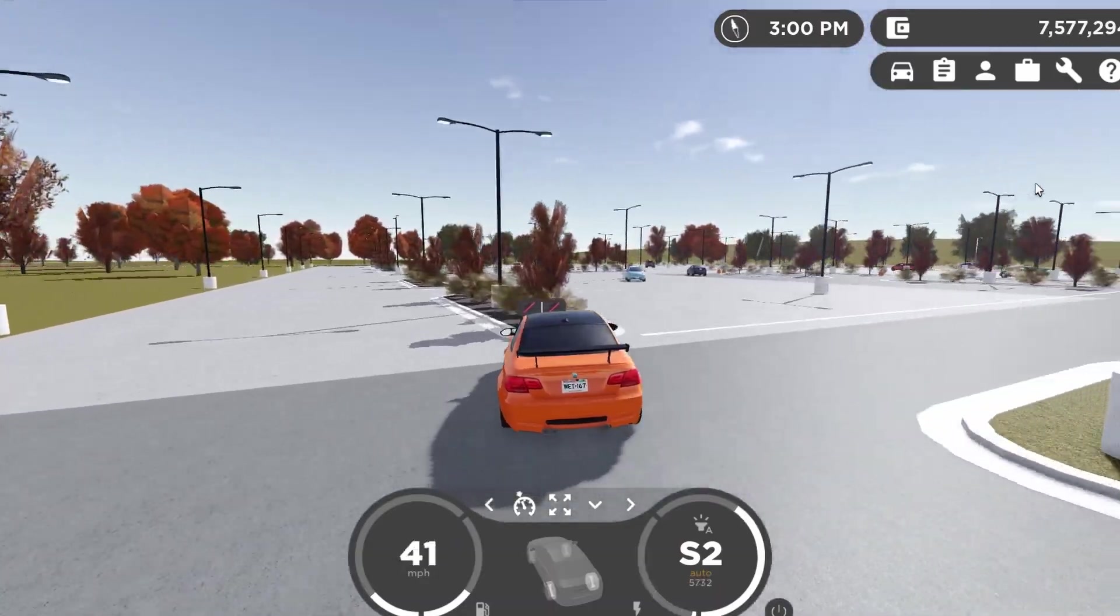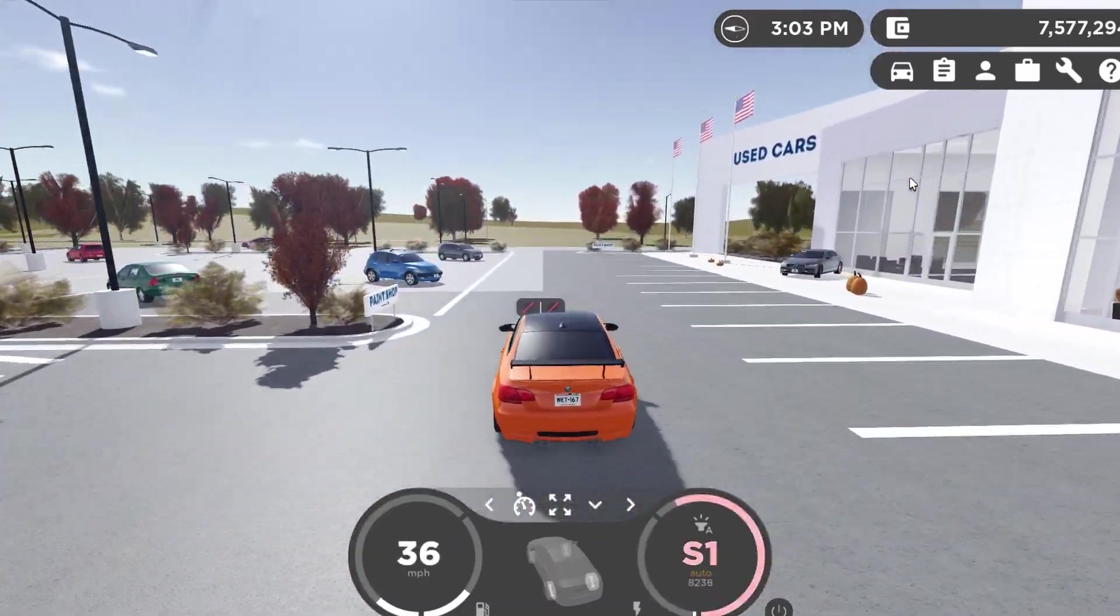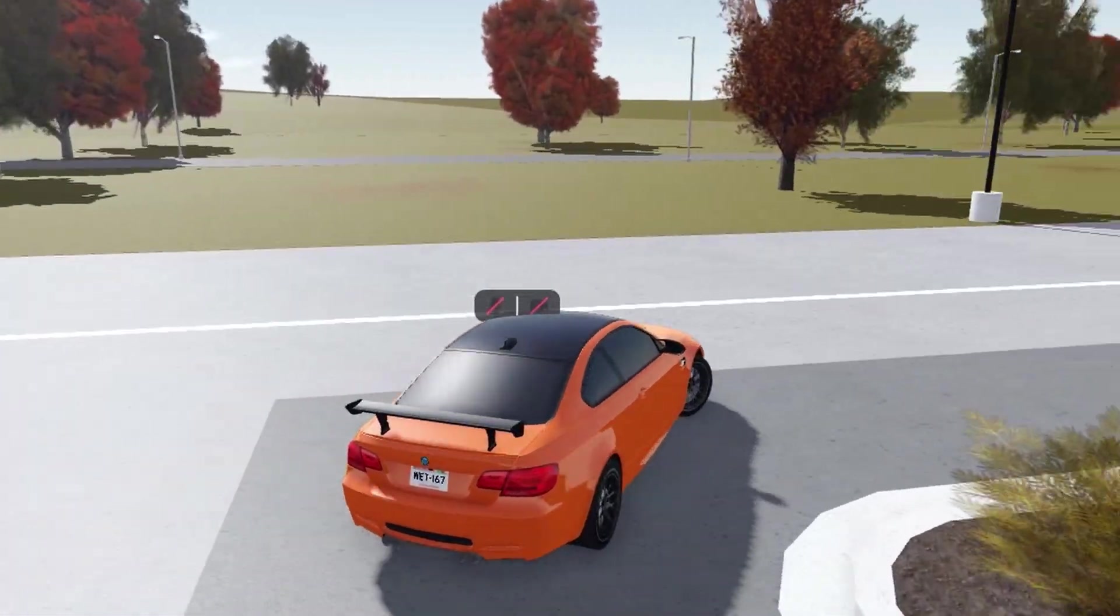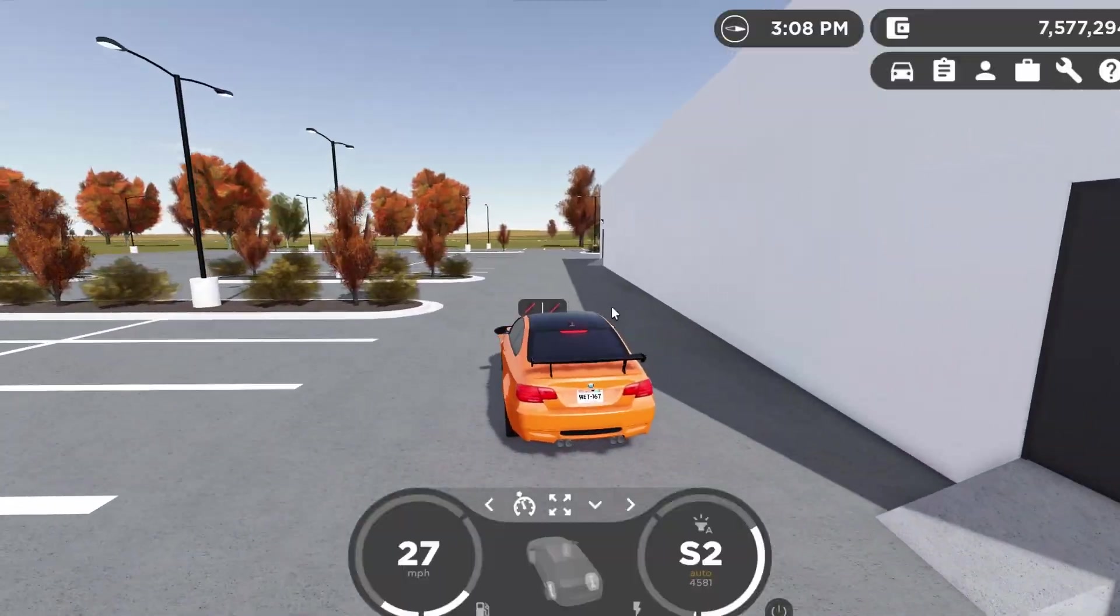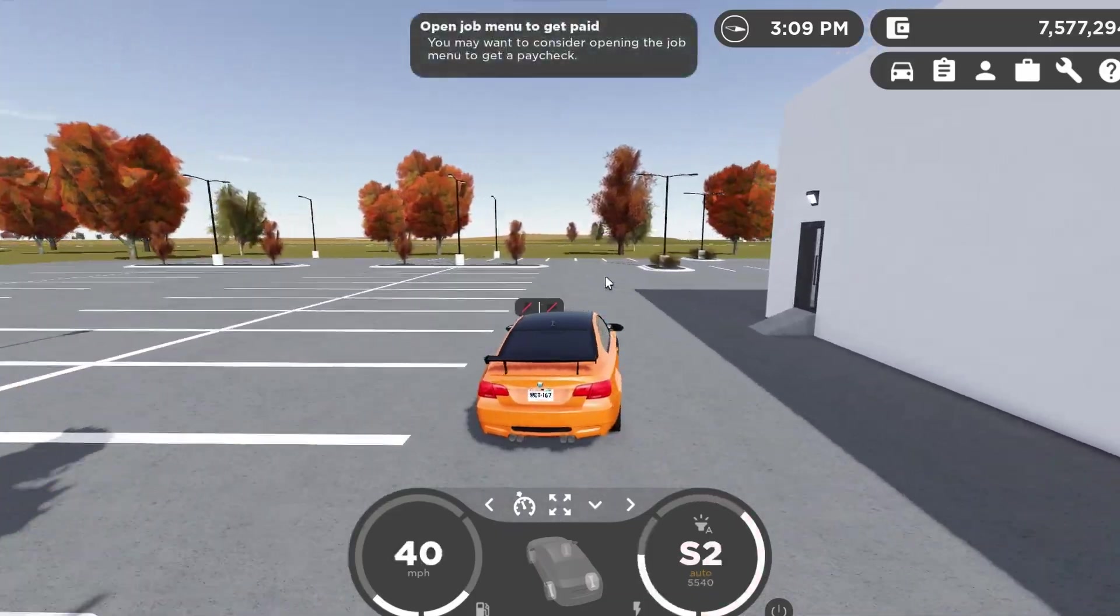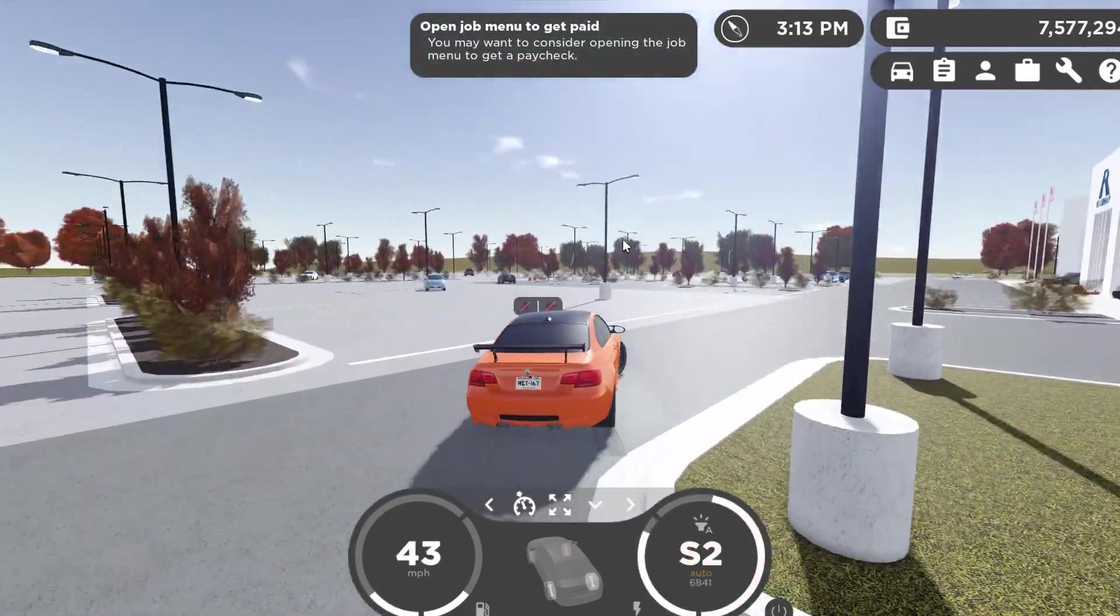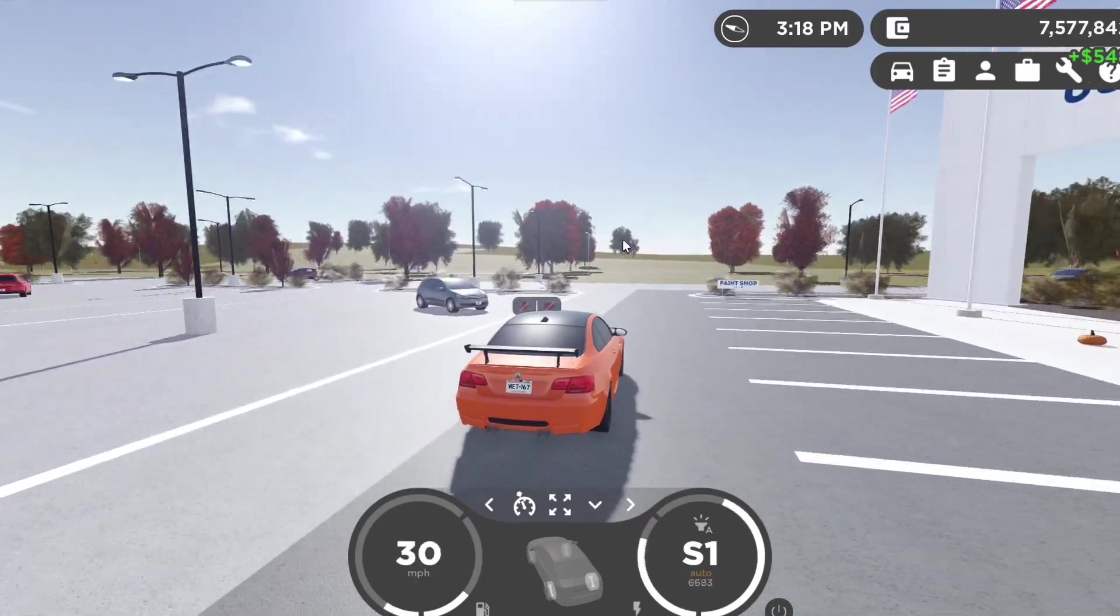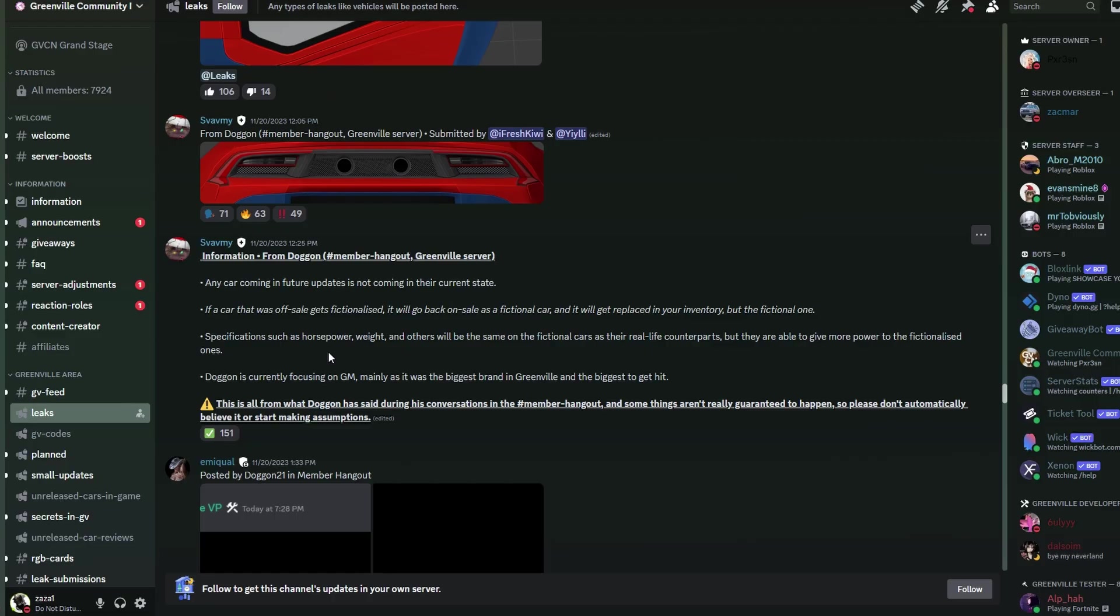Personally I don't know how I feel about this 100%. In my opinion, instead of them just replacing it with the fictional vehicle, since some people might not want the fictional variant of the car depending on how it looks, they should instead actually refund the real version of the car and then give you the option of actually replacing it yourself. But I mean, tell me what you guys think about that in the comments below. Additionally, he said specifications such as horsepower, weight and others will be the same on the fictional cars as their real life counterparts, but they are able to give more power to the fictionalized ones, which is actually pretty cool. So hopefully we'll start seeing some more crazy fast cars in this game.